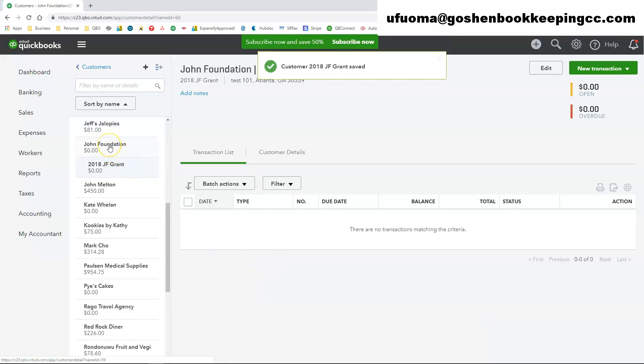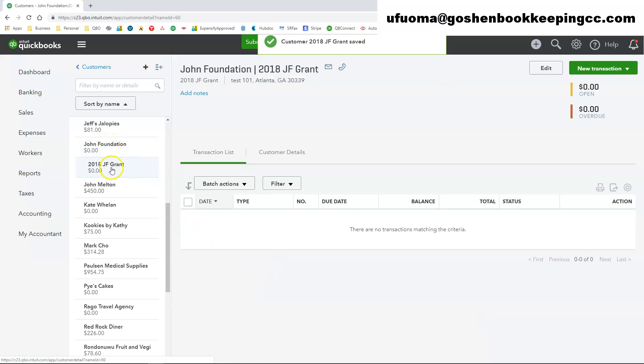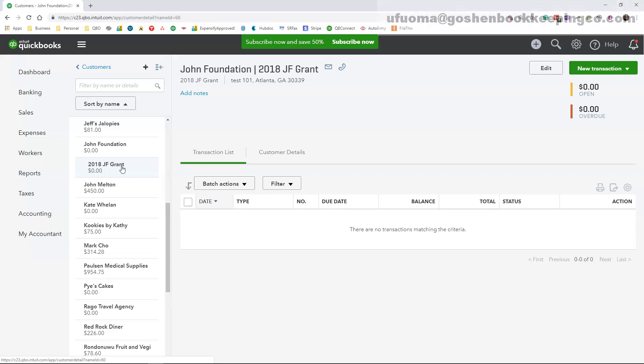Here is the parent and the subcustomer that we created in QuickBooks Online. That is how to utilize the sales center and add your nonprofit customers in QuickBooks Online. Thank you for watching.